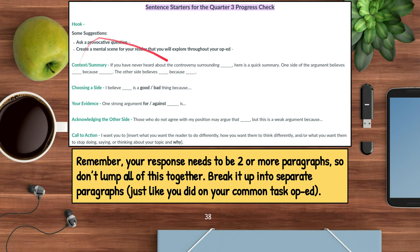A quick reminder: this is very helpful for structuring your op-ed response, but remember it needs to be two or more paragraphs. Don't lump all of this stuff together — break it up into separate paragraphs, just like you did on your common task op-ed. My suggestion: the hook, context, and choosing a side should be one paragraph; your evidence should be a separate paragraph; and then acknowledging the other side and the call to action can be your last paragraph.